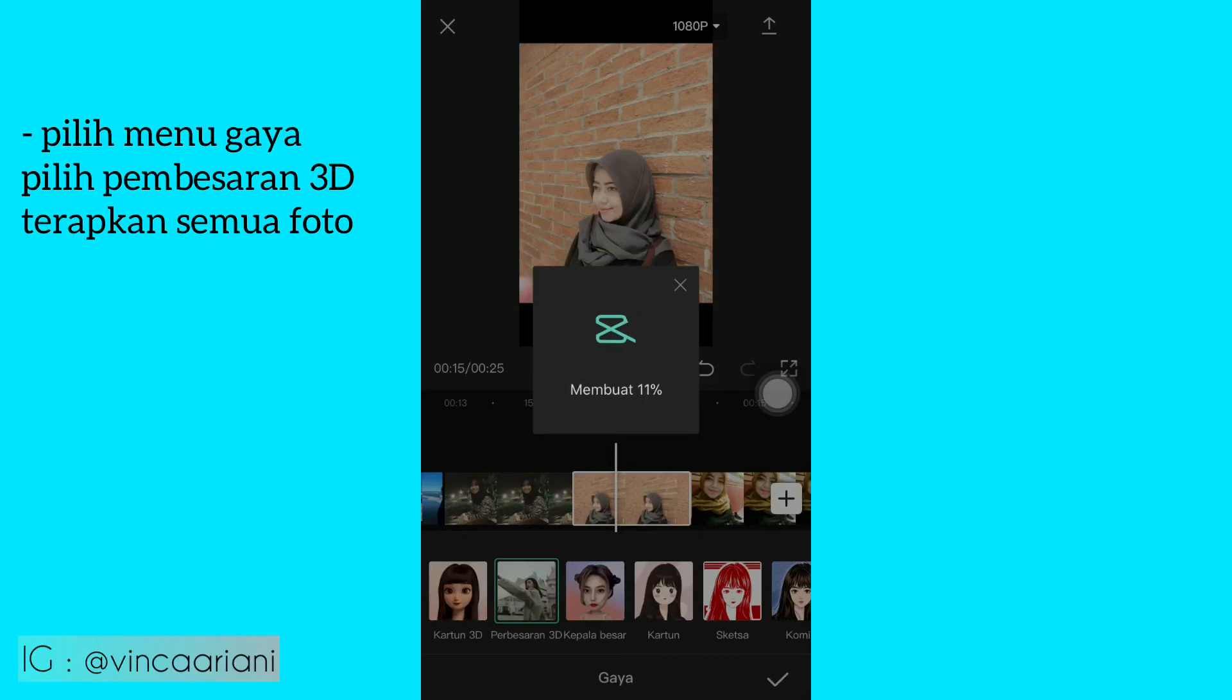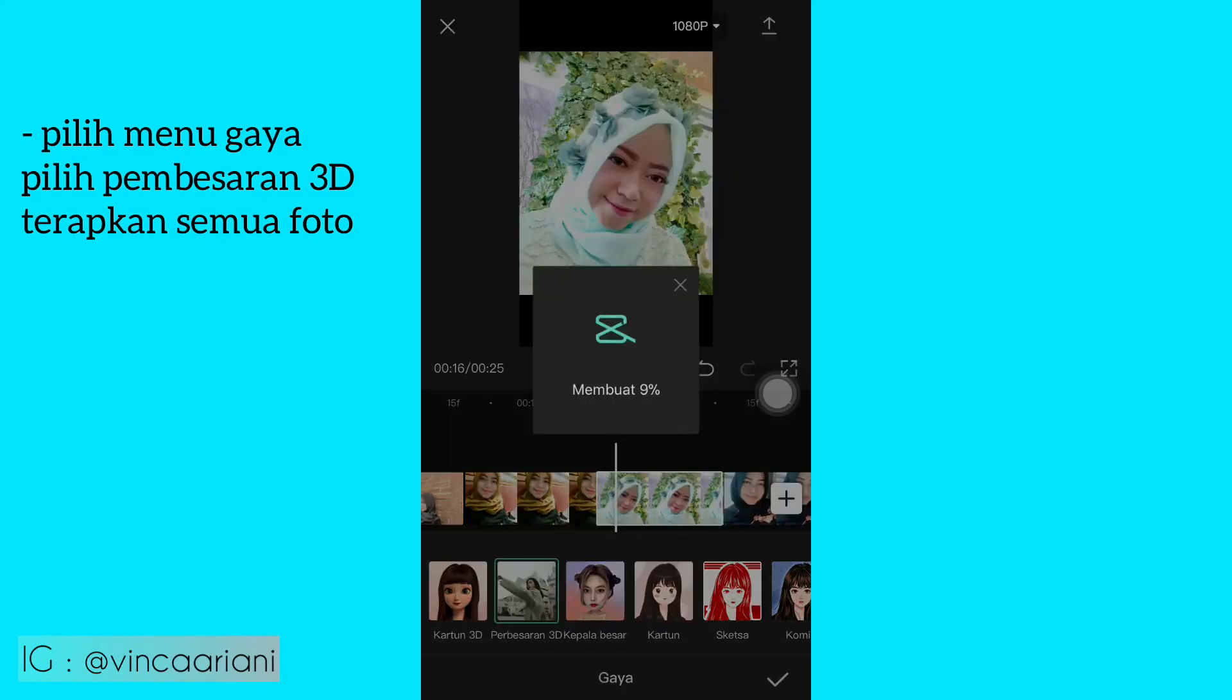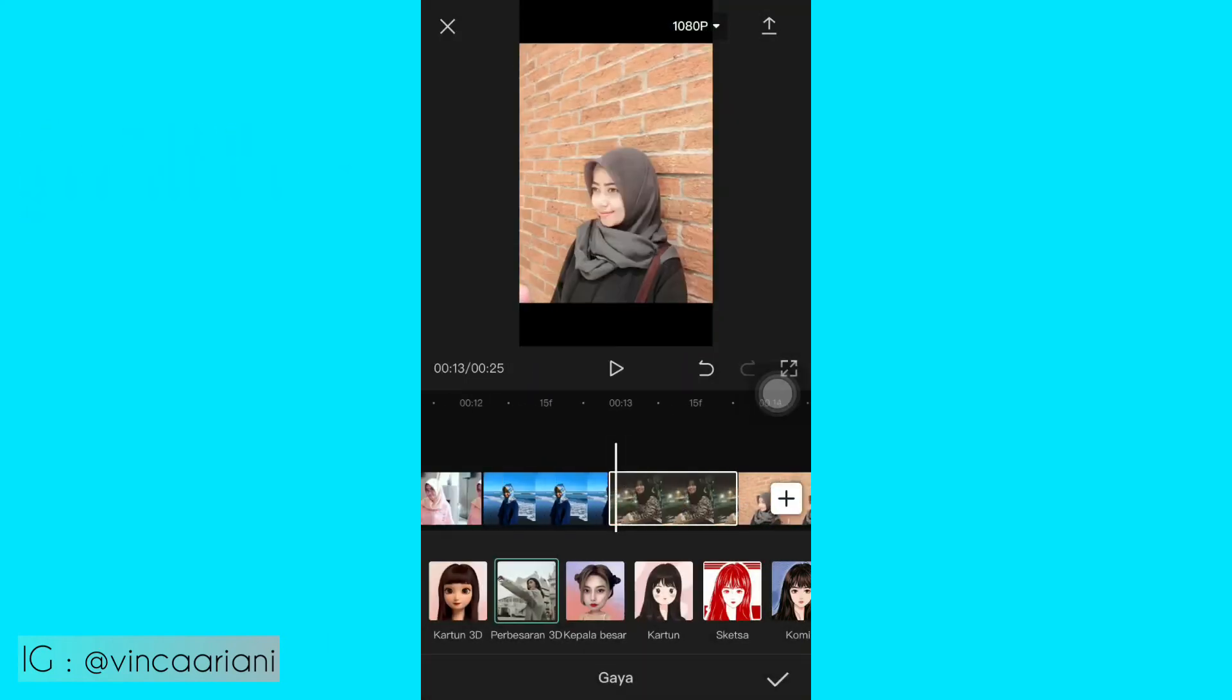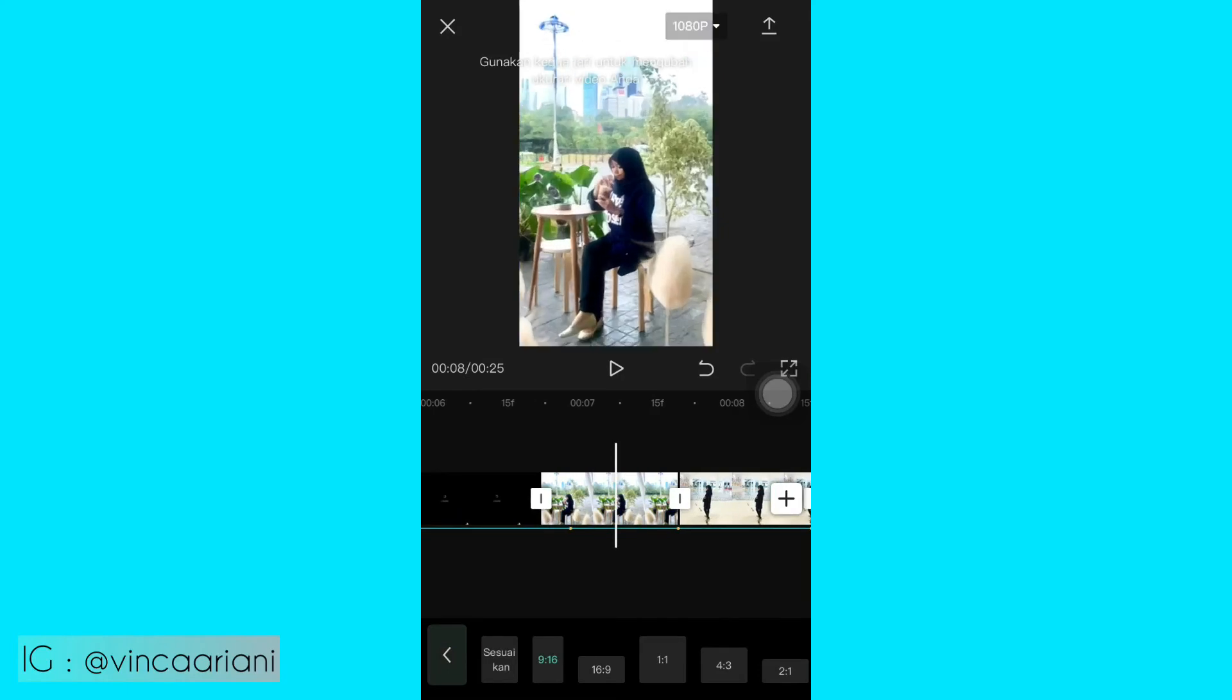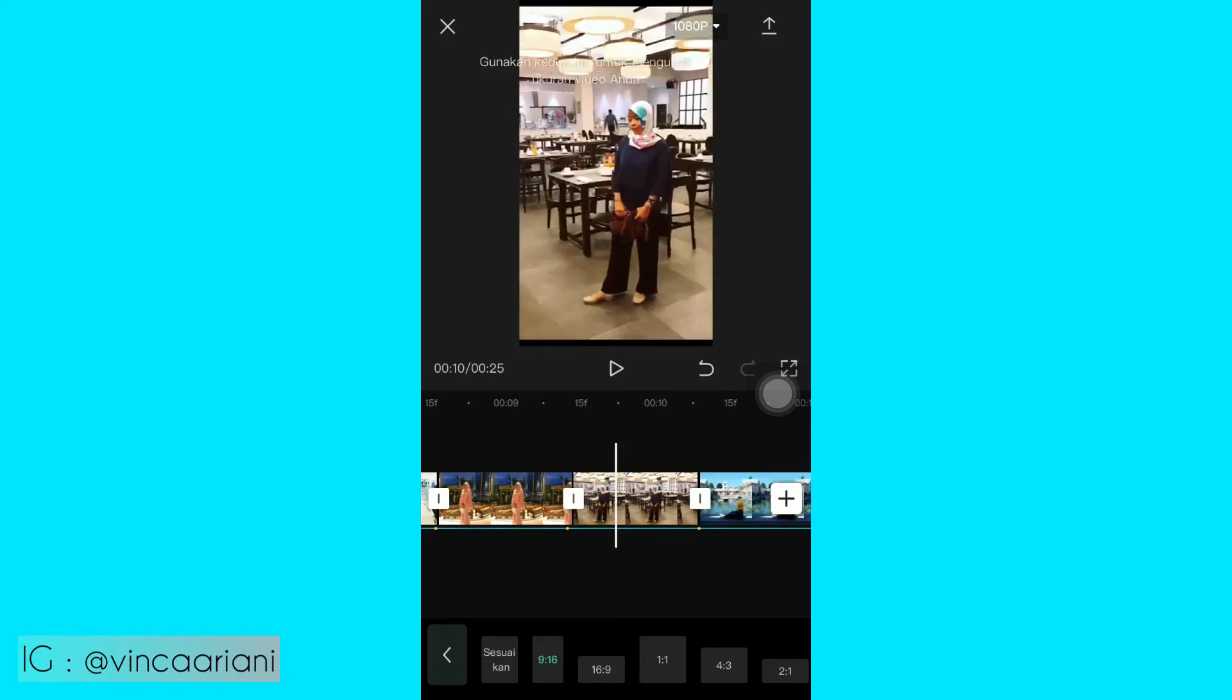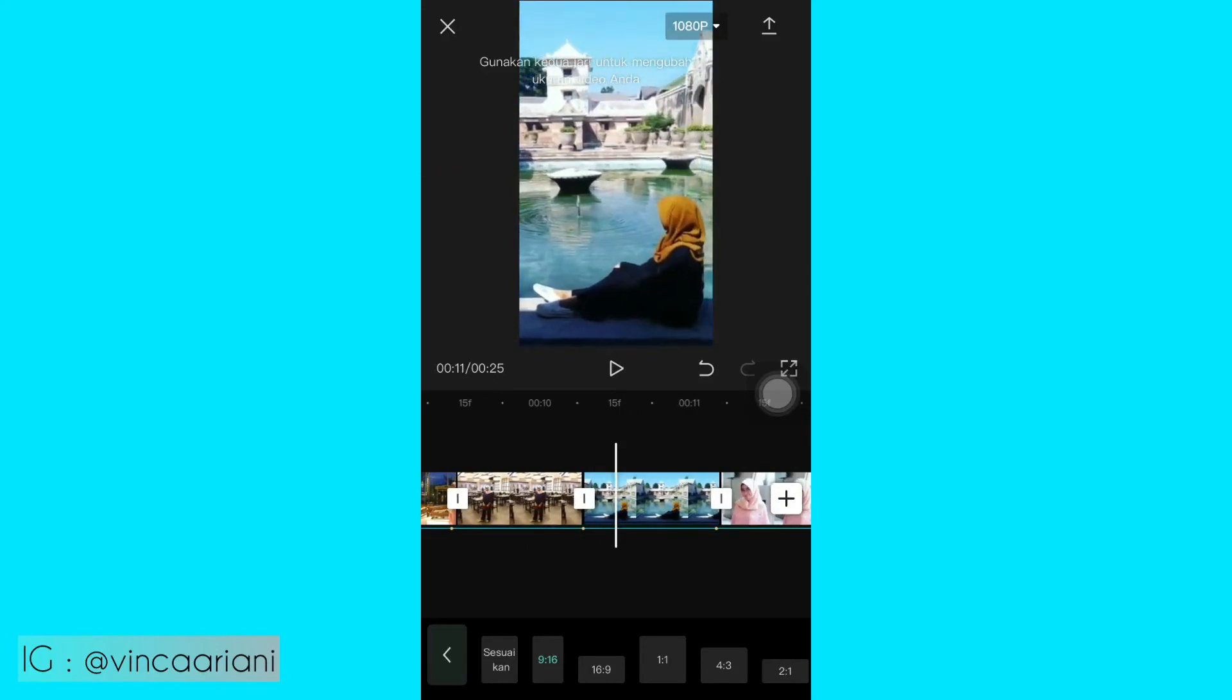Oke, kalau udah diterapkan ke semua foto, kalian kembali lagi ke foto awal lagi, yang foto pertama ya. Kalian pilih menu format, kalian pilih yang 9 banding 16. Kalian zoom semua fotonya ya, sampai si itemnya ketutup. Di zoom semua ya, se-full gini.